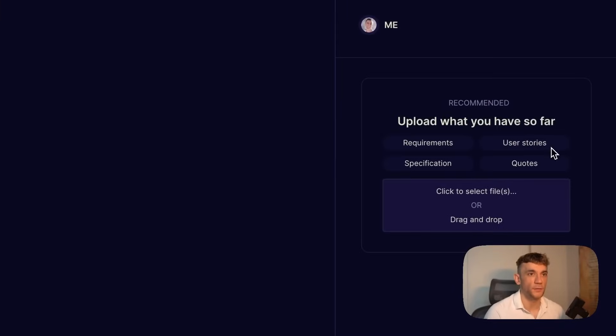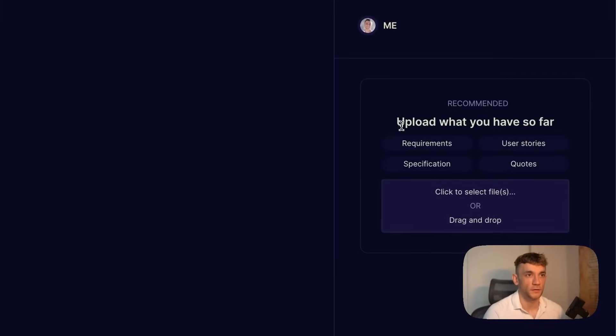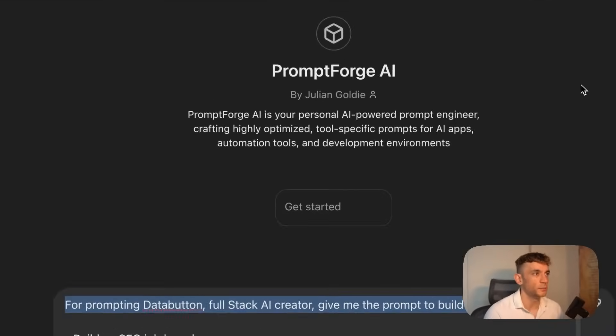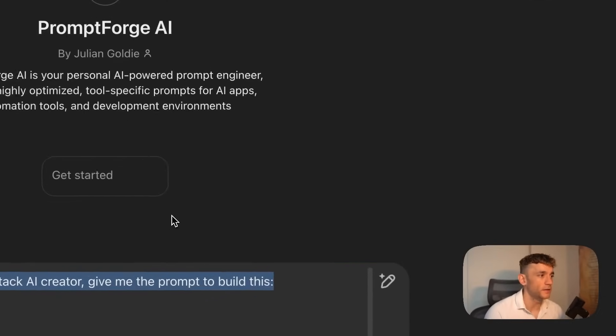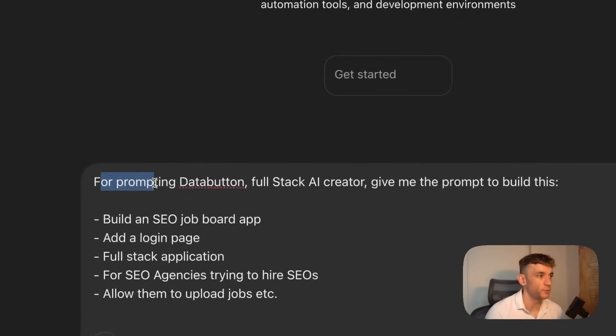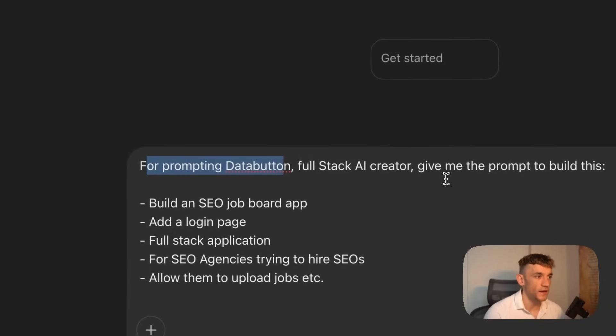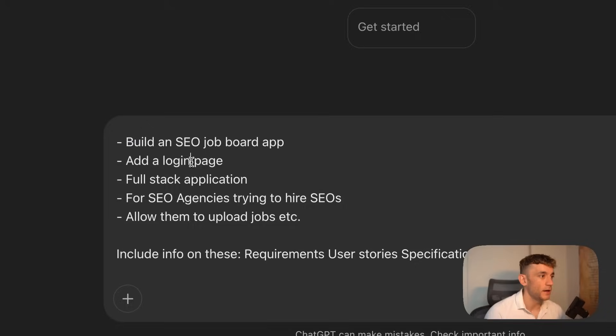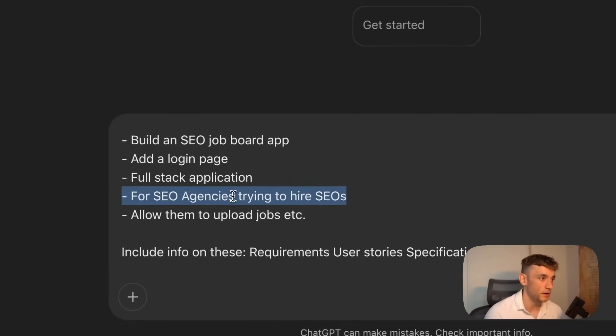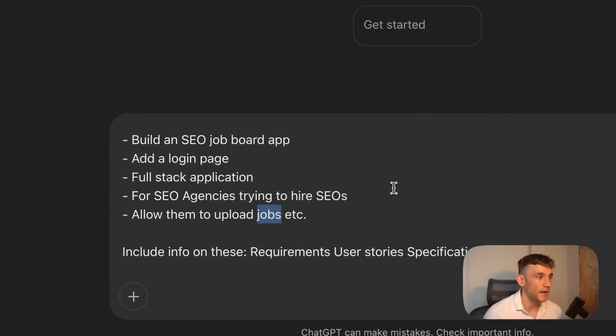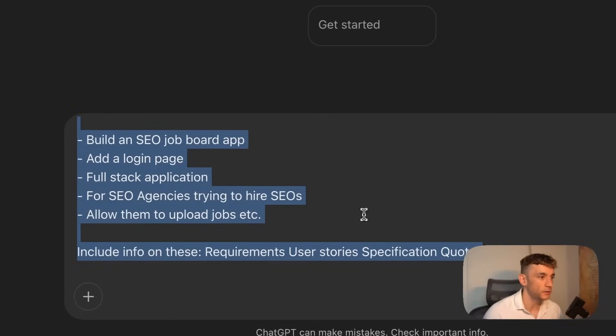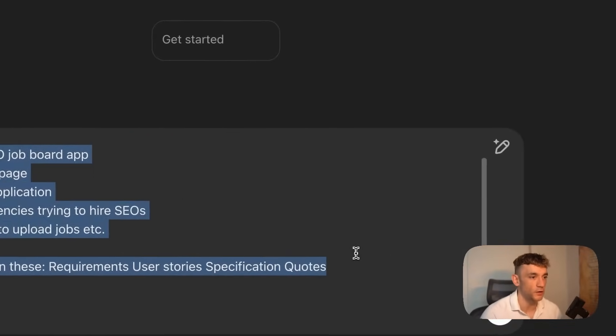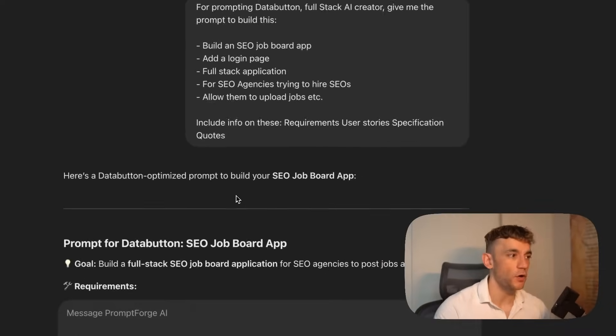From here you can upload specifications, requirements, user stories, prompts, etc. I'm going to use a custom GPT to prompt this. Inside the AI Profit Boardroom, I'll say for prompting Data Button full-stack AI creator, give the prompt to build an SEO job board app and include information on requirements, user stories, specification, and quote.